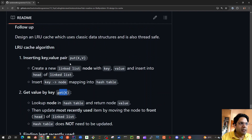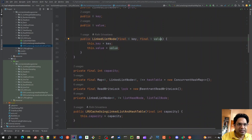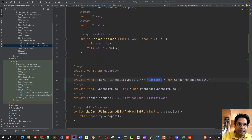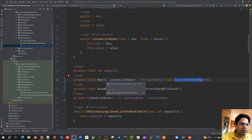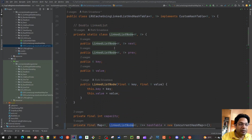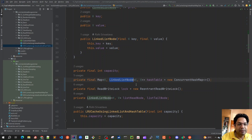The node constructor simply takes key and value. As per the algorithm, when we call put, we create a new linked list node using this constructor and move it to the head. For member variables, we have a capacity field for the LRU Cache limit, and a hash table implemented as ConcurrentHashMap where the key maps to a LinkedListNode object — this gives us fast lookups and supports thread safety.